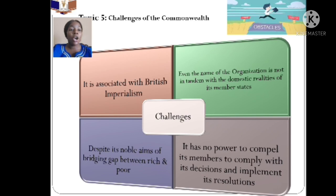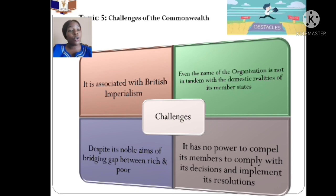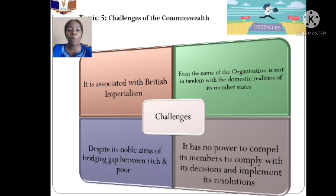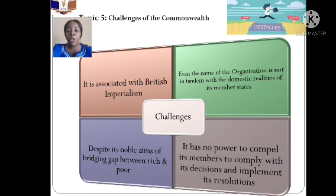The fourth challenge is that the Commonwealth appears to have no power to compel its members to comply with decisions and implement solutions. Member nations openly violate the principles of the Commonwealth, and aside from suspensions or economic sanctions — which are not even well implemented — these violations continue. If the Commonwealth claims it is not a toothless bulldog, it should be able to do better.